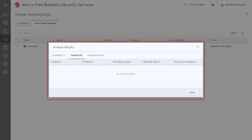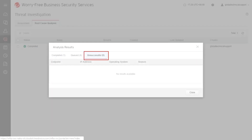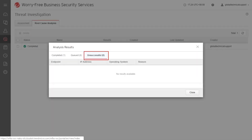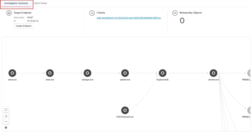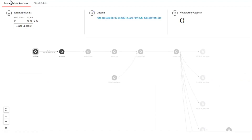You can also see from the Analysis Results screen if there are tasks on queue and those which were unsuccessful. After clicking View, the Investigation Summary screen appears. You can hover your mouse on the root cause chain to highlight the matched, noteworthy, and associated file objects.